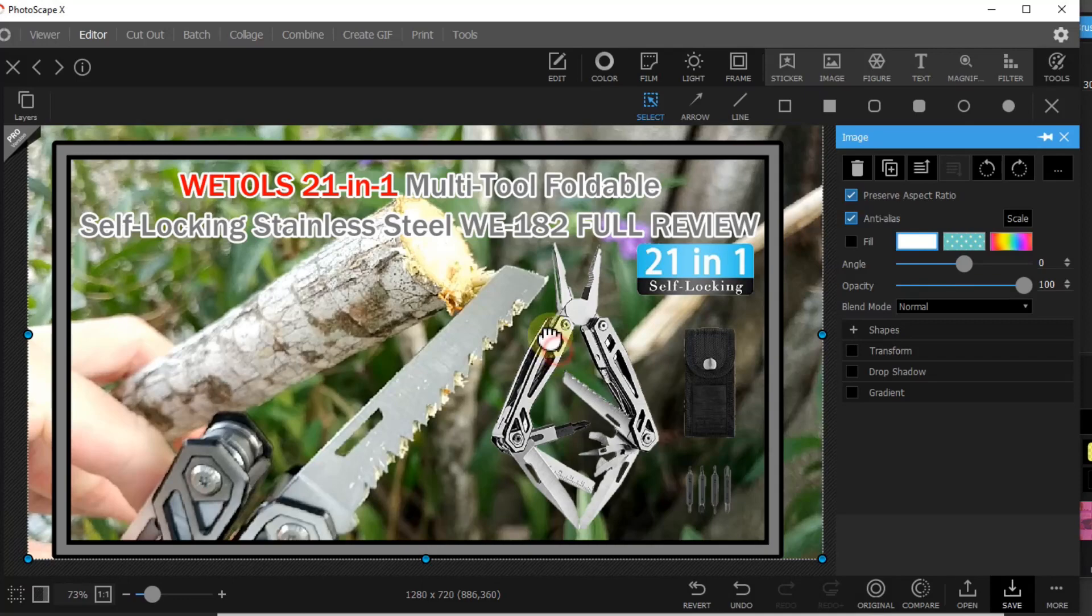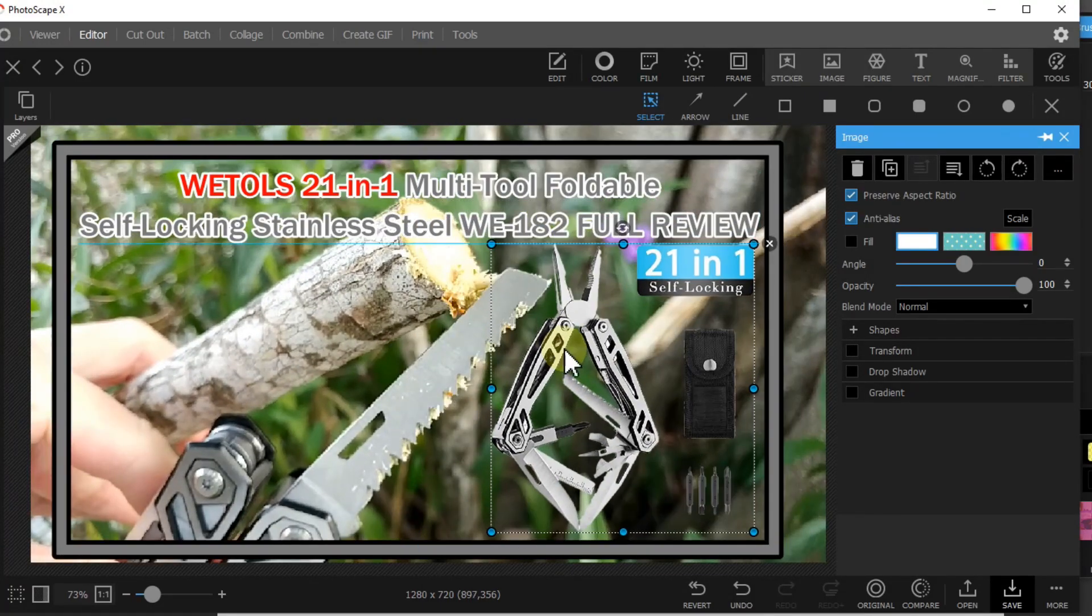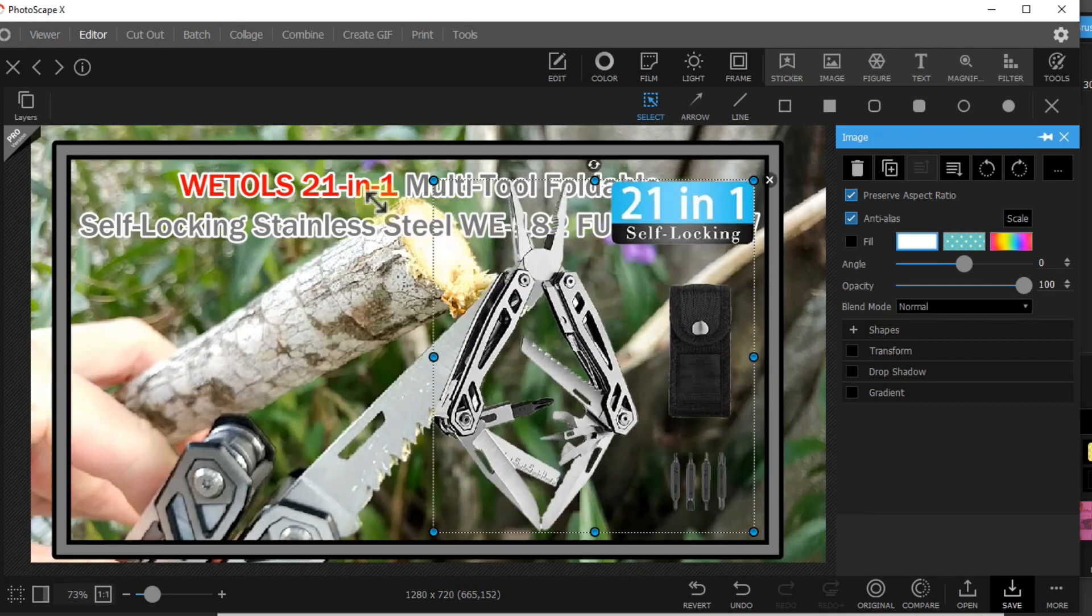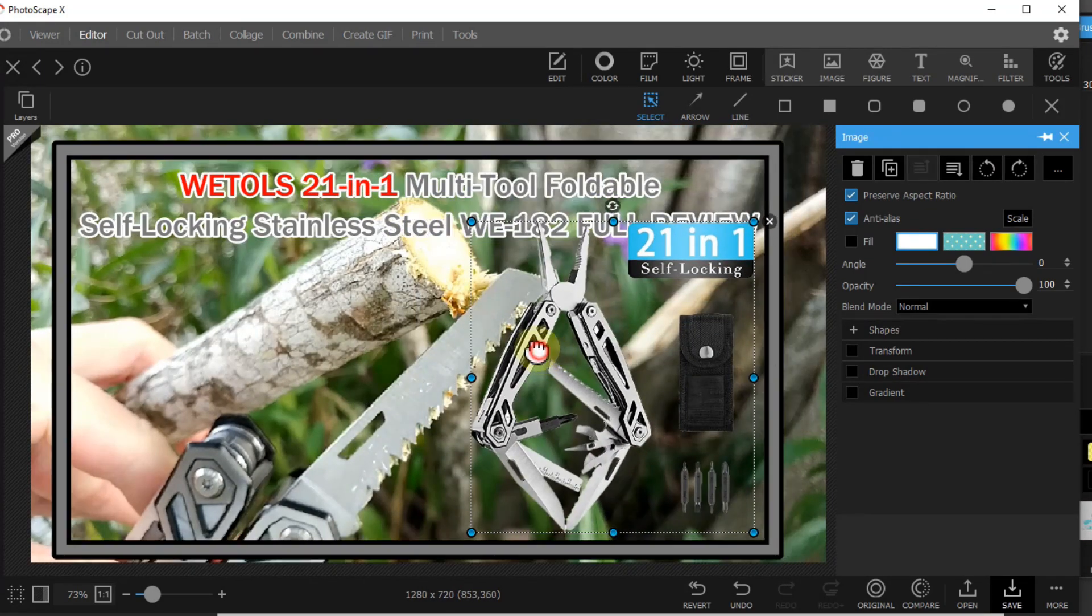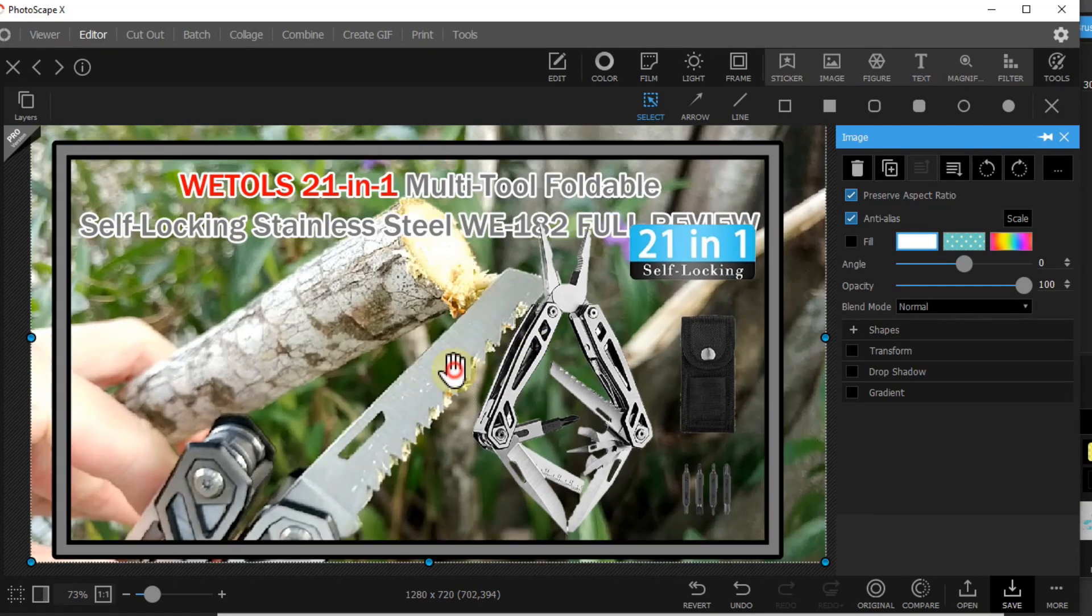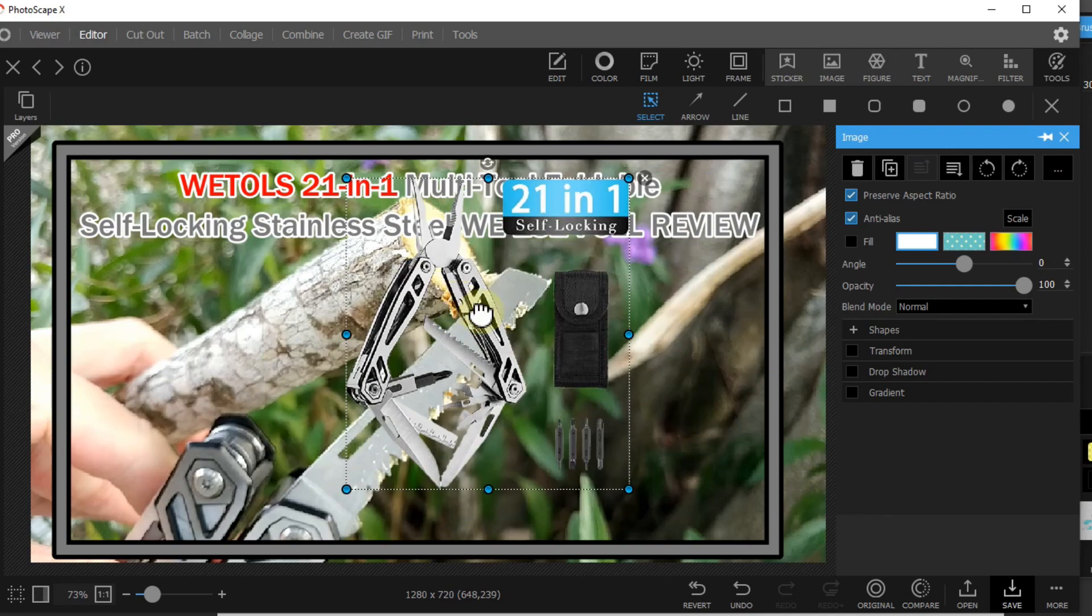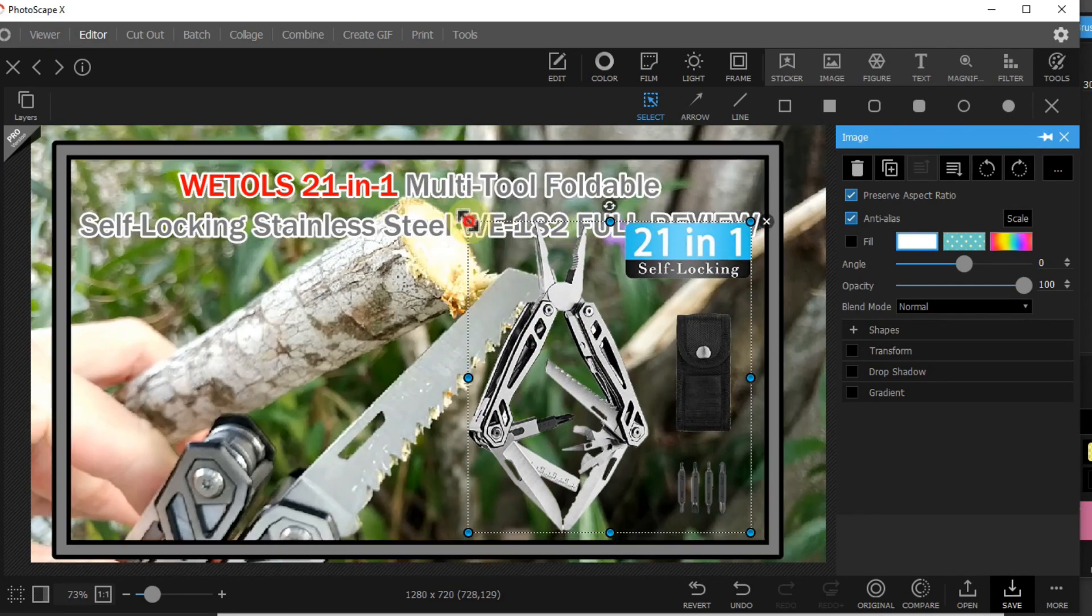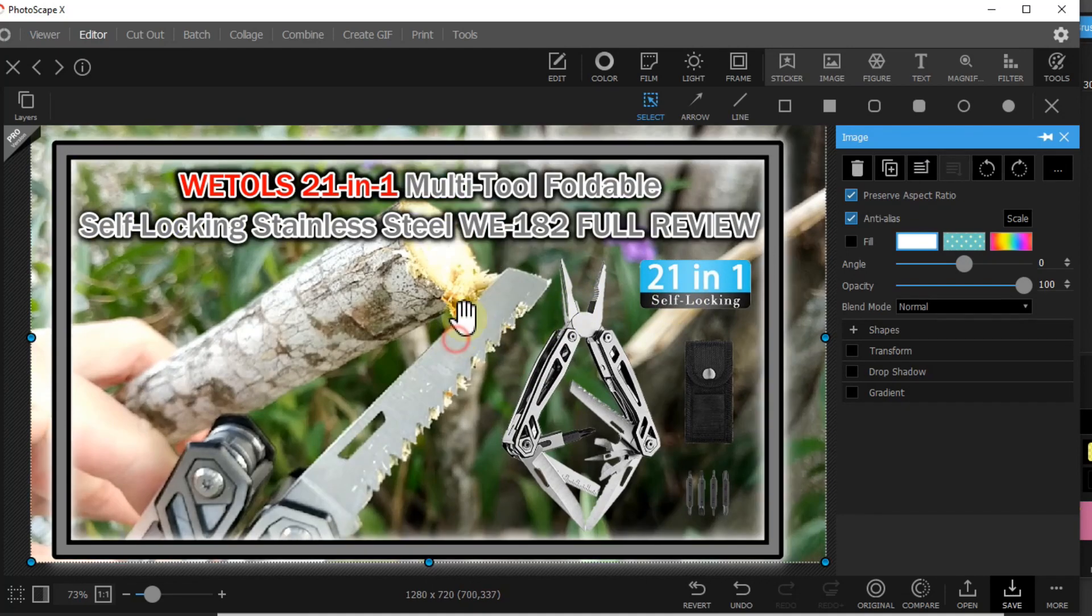And this Photoscape X is a really nice thing because what I really like is that it keeps the parts together. So you can remove it even after you leave it and it goes away, you can still grab it later and remove or change shape or size or whatsoever.